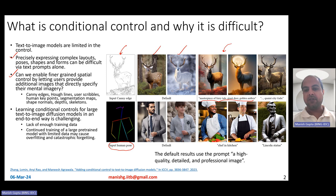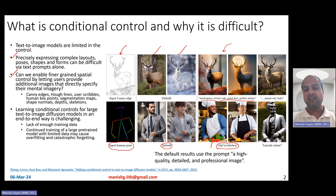Similarly, here is another example where there is an input human pose, and along with that there could be a prompt, and then you can generate a chef in a kitchen with that particular pose. If you basically want to generate without a text prompt, that is also possible — the default prompt used was just 'a high-quality, detailed, and professional image.' But if you combine the input human pose along with the text 'Lincoln statue,' this is what you expect to get.